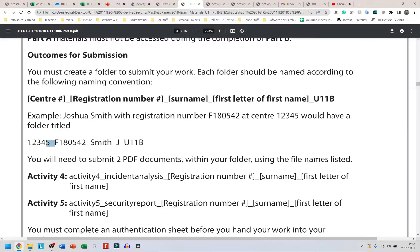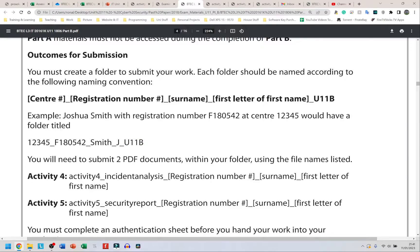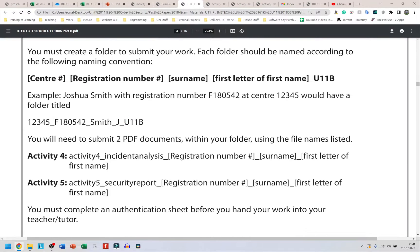Then underscore again and this person's surname is Smith. If your surname is Ferguson, put Ferguson, then underscore and the first letter of first name. I said my name was King Boss Ferguson so underscore K for me, but this person is Joshua Smith so it's going to be underscore J for them. Then underscore again and the last thing you do is U11B, so Unit 11 Part B.